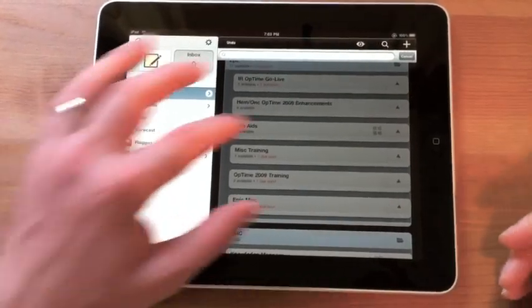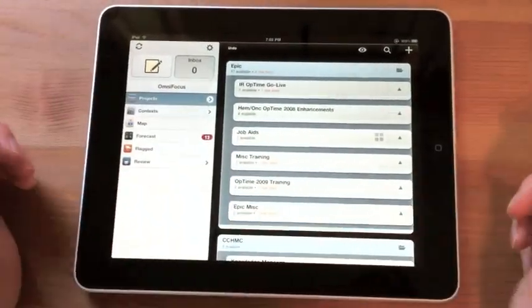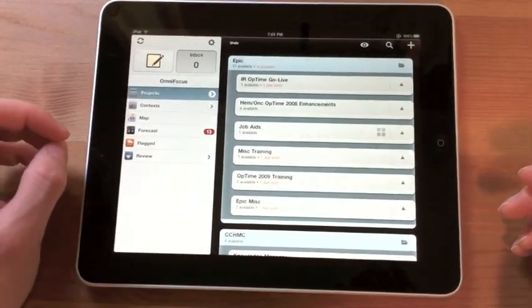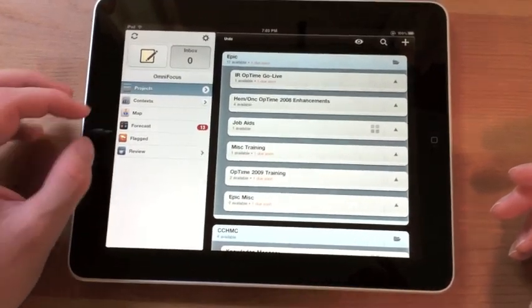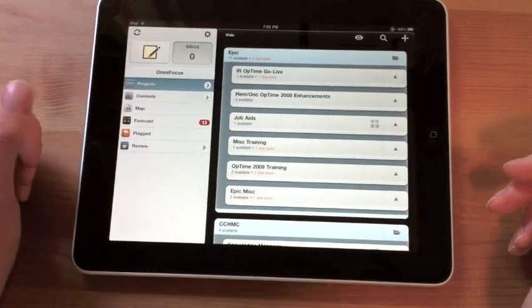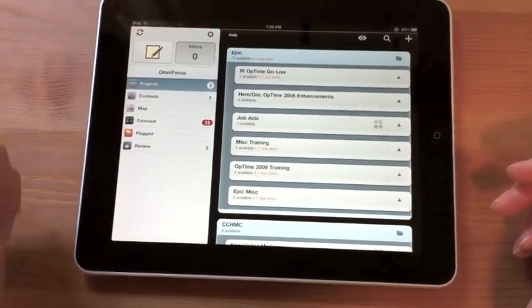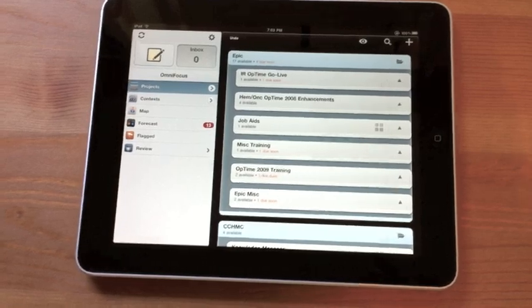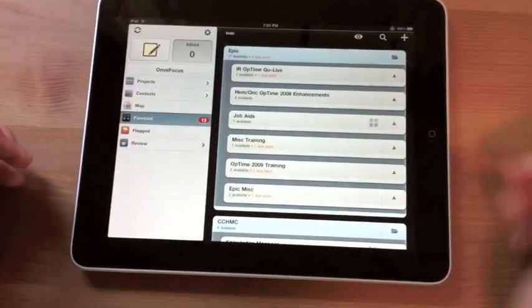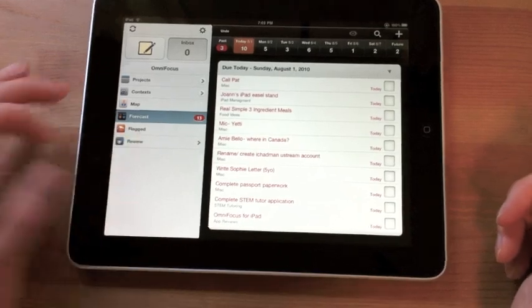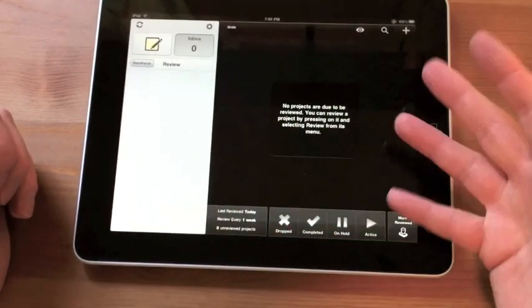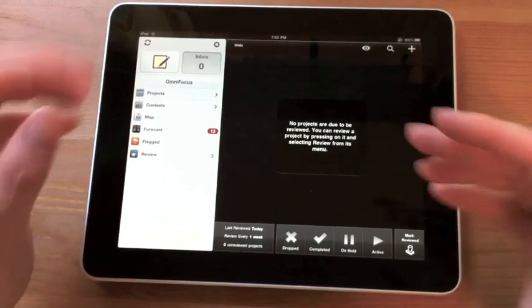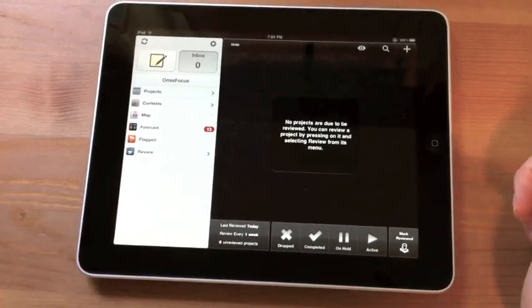So that, in a nutshell, is OmniFocus for iPad. Fantastic application. It is the most robust. What really makes it stand out and makes it unique amongst other applications like this on the iPad is the forecast and review functionality are totally great. Most applications just give you filters based on date. You know, maybe show me my tasks due within the next week, that type of thing. But this forecast is great. It's giving you the ability to tap on a day. And the review, which is kind of a manual reminder for you to go back and evaluate your current projects, is just unprecedented. I really like it. So again, this is OmniFocus for the iPad.